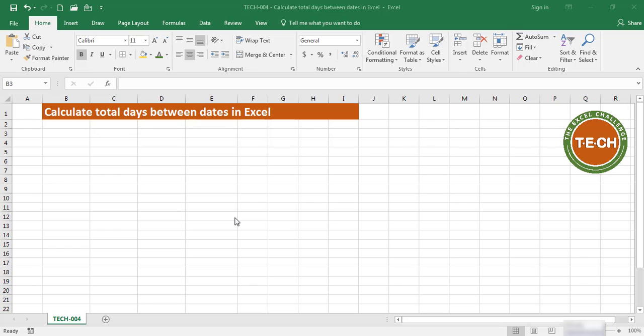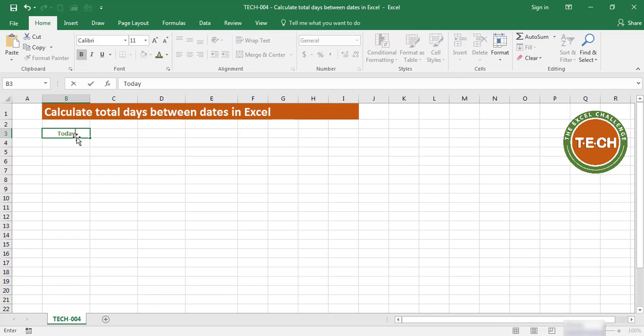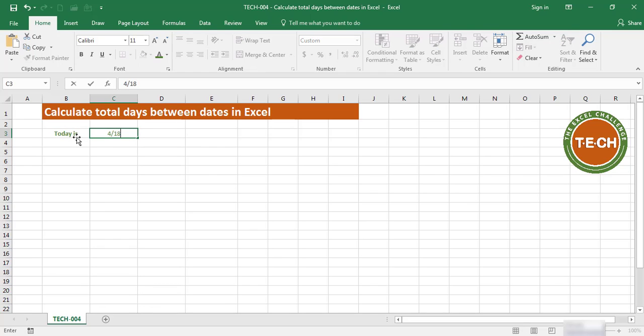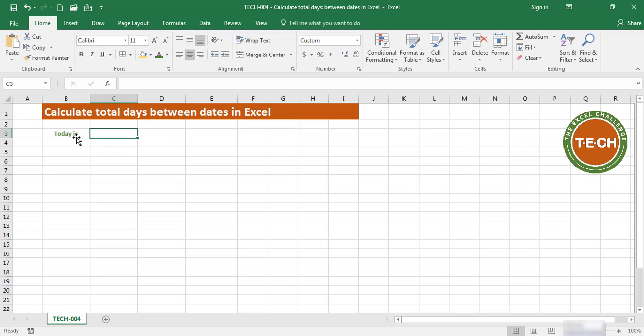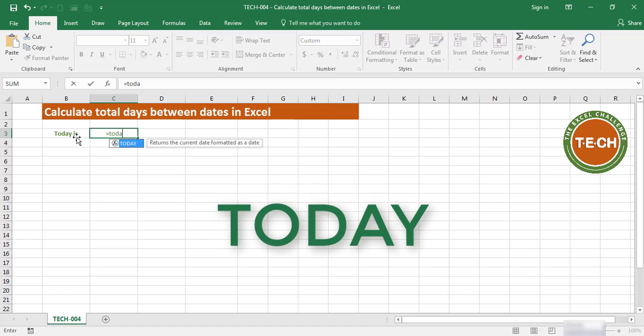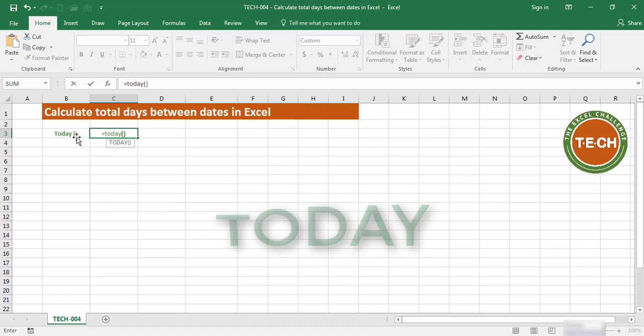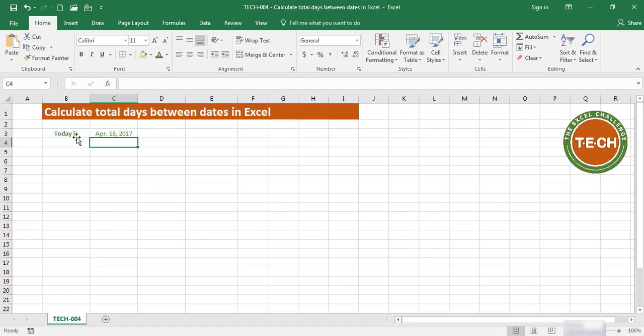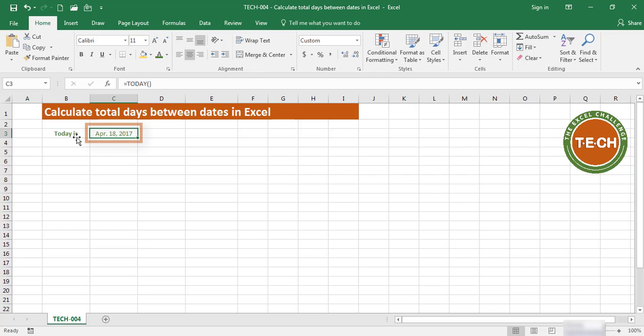The first thing I want to show you is the TODAY formula. You might think it's just a shortcut to enter today's date into the cell, and that is true. But if you use the TODAY formula—open parenthesis, close parenthesis, enter—this formula will be updated every time you open up the workbook. For example, if tomorrow I open up this workbook, this cell will show April 19th.